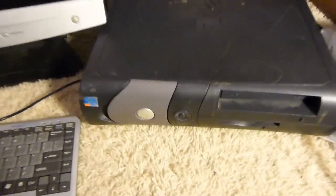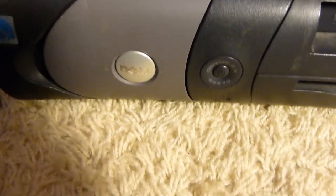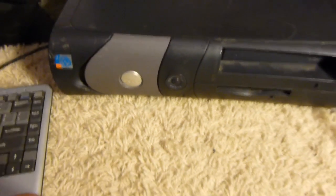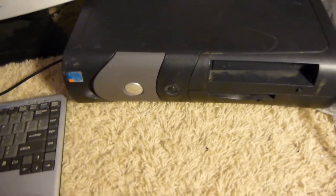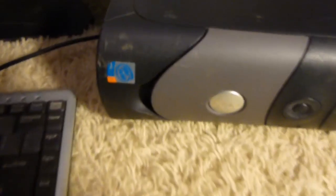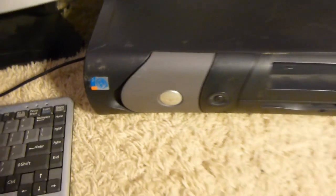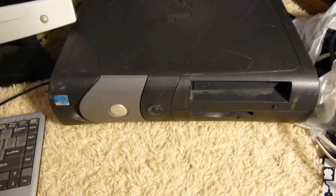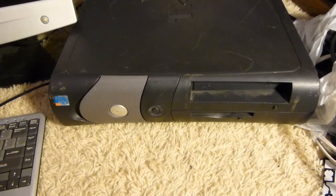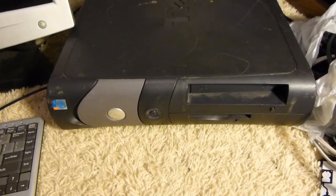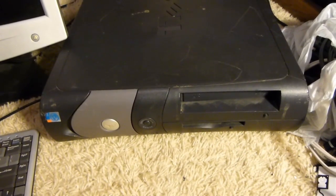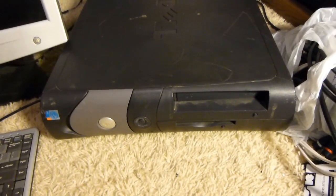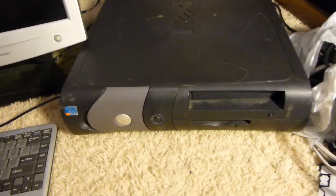Up next, we have this Dell Optiplex GX270, from around 2004, as I recall, from when I punched the service tag into Dell's website. This is also sporting a Pentium 4, this time not hyper-threaded. This is definitely an older version of it. I'm not entirely sure of its specs. As I recall, Dell's website kind of took a dump when I was running it on my phone, so I wasn't able to get much information on it. So, but we'll find that out very shortly when I boot it up here.